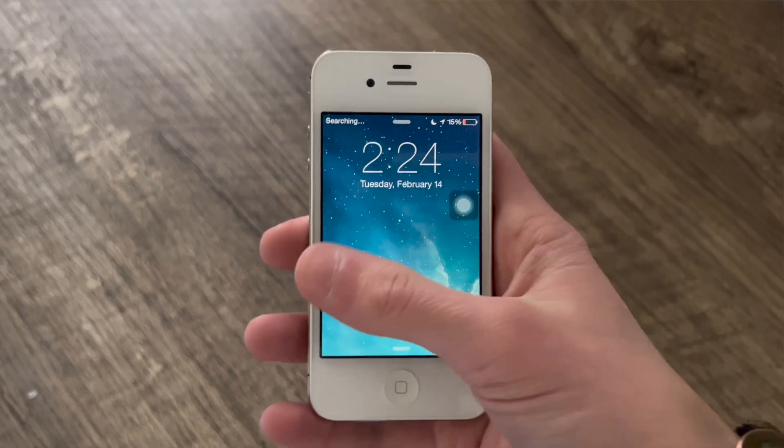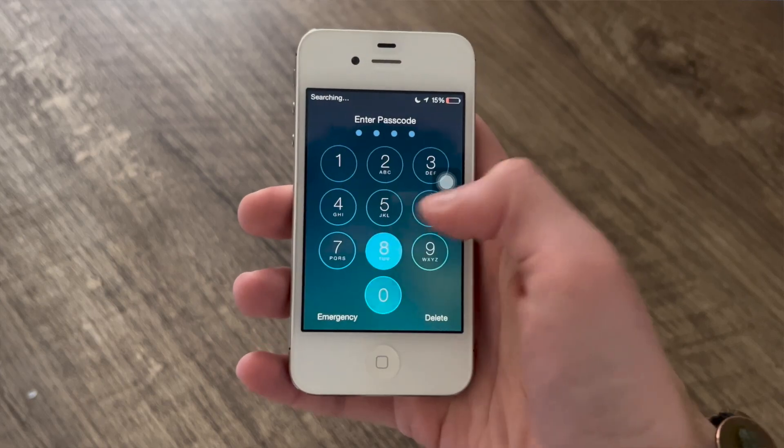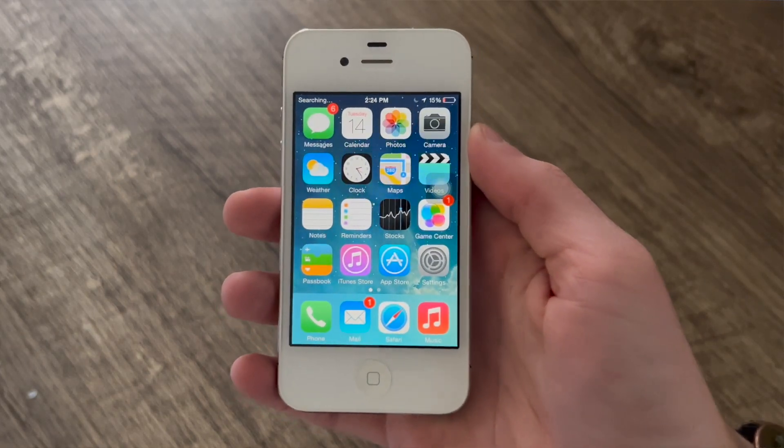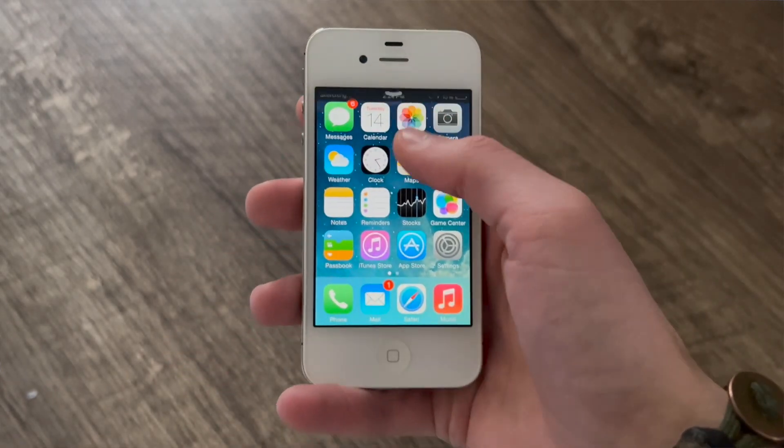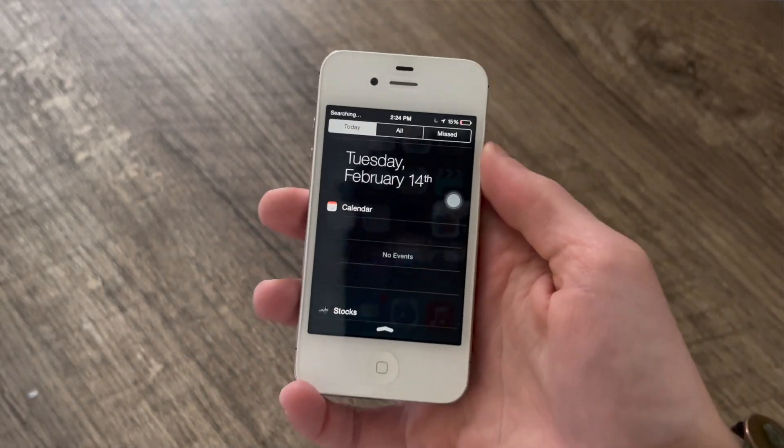Let's rewind the clocks back to 2013 when everything started going flat. iOS 7 was announced at WWDC in June with a radically different design that sparked a lot of controversy from day one, for two different reasons. The first was the design itself. People usually don't like change — I think that's a well-established fact, even I don't like change, though at the same time I love it.